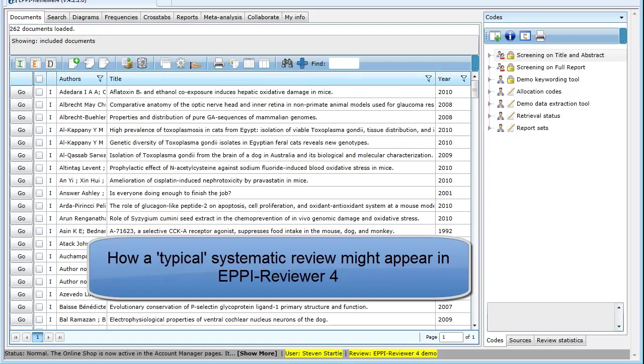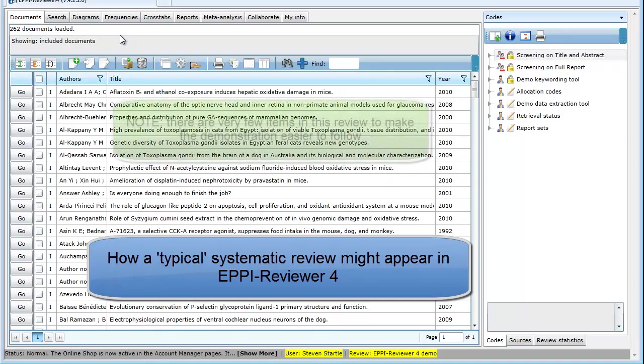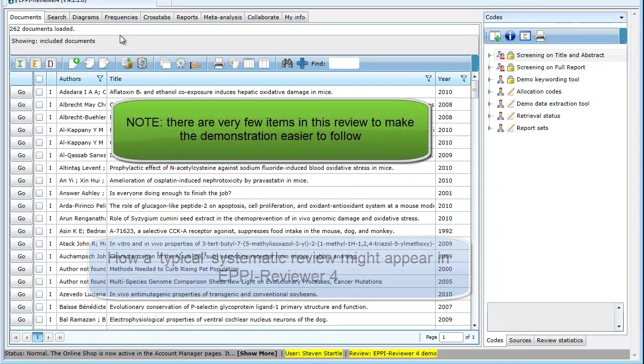This video looks at a typical systematic review and how it might be set up within EpiReviewer 4. Although there may not be such a thing as a typical systematic review, this demonstration review will include many of the stages different systematic reviews may contain.